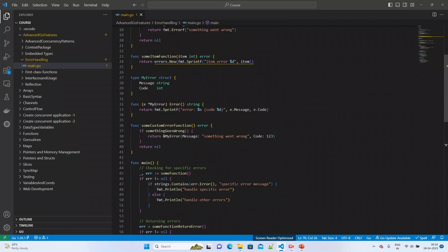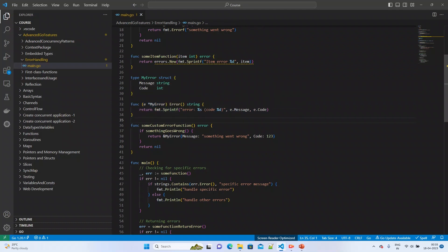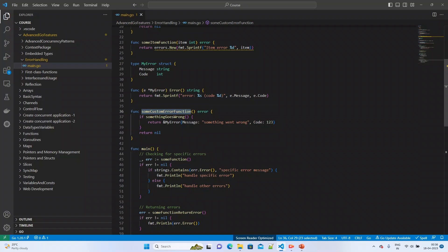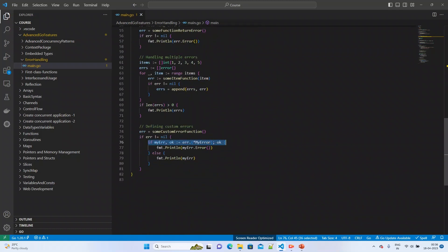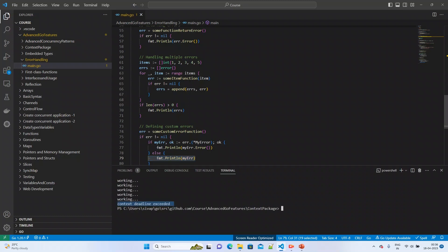For custom errors, I created a struct with a message and code field. I override the error method — it simply formats and returns the error message together with the error code. In the customError function I return a myError object with a message and its code. I then call that function, read the returned error, print the formatted error message if it matches the error type, otherwise print the myError object directly.